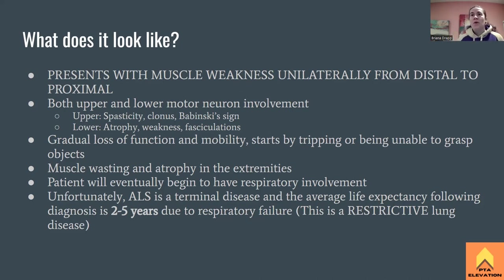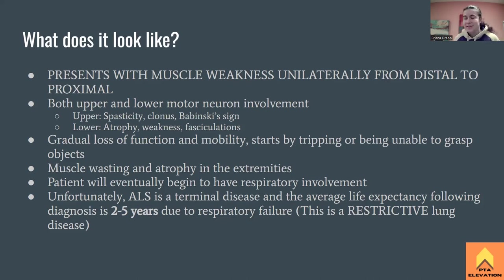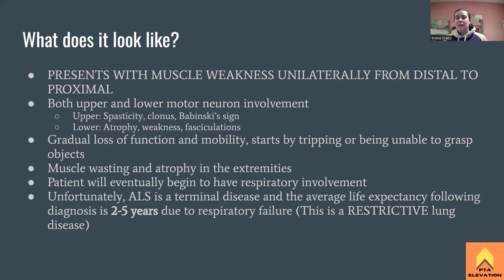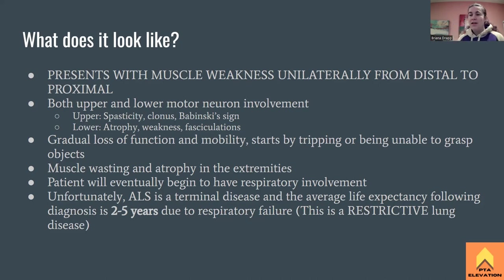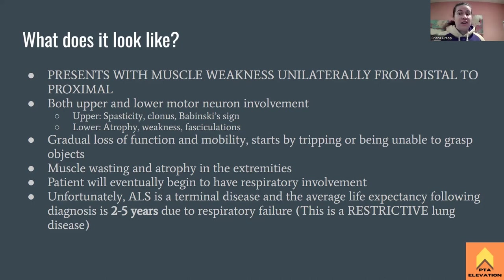PTs and OTs who see these patients — whether through direct access or otherwise — need to recognize these signs and refer back to a neurologist. This is one of those situations where you wish you were wrong. We have to assess: is this just a weak muscle, or is there neurological involvement? Unfortunately, ALS is one of those neurological involvement situations.